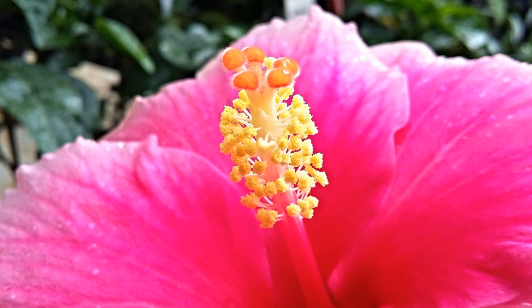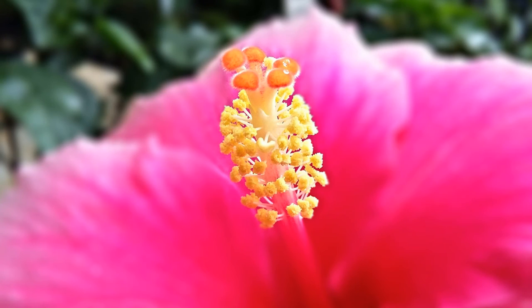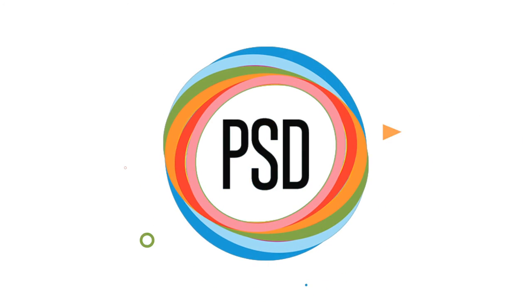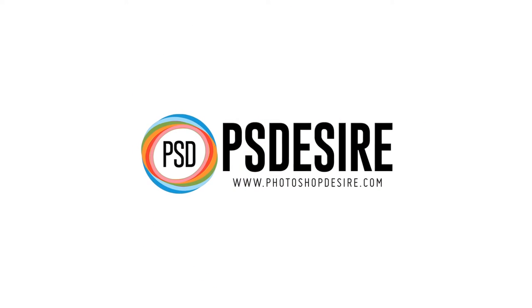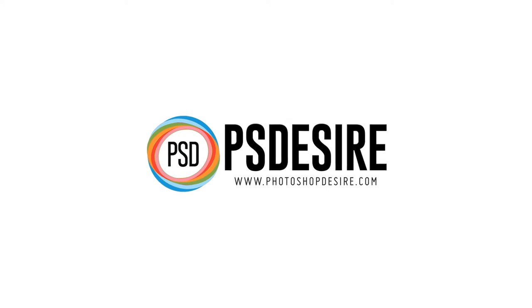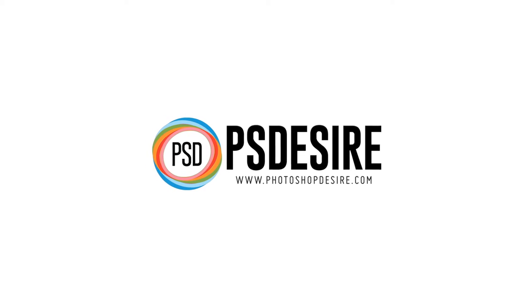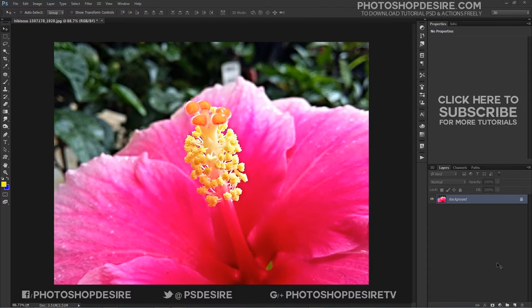How to use Iris Blur Filter for Super Macro Photography in Photoshop. Welcome to PS Desire Photoshop and Photography YouTube channel.